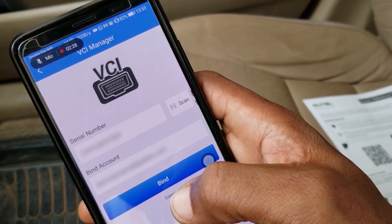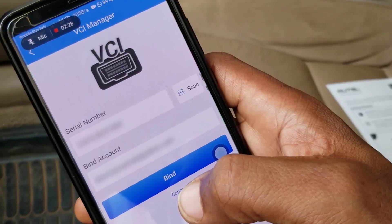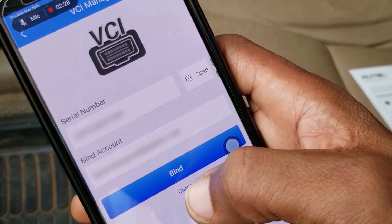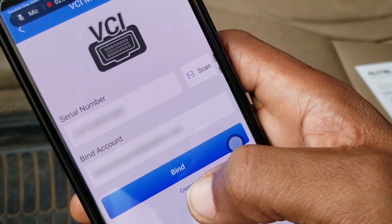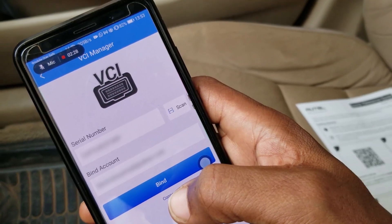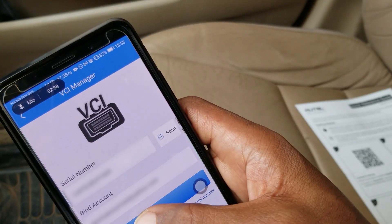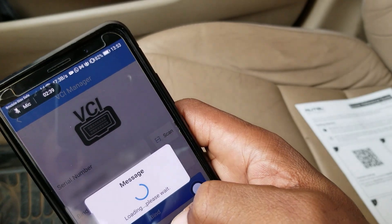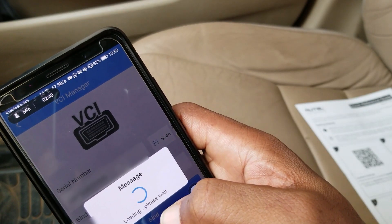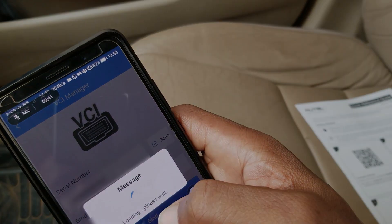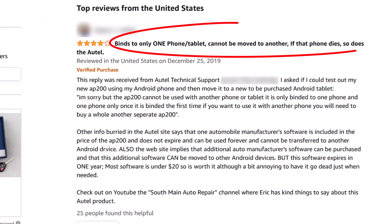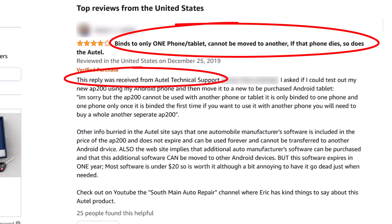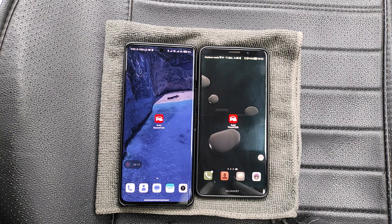This misconception generally comes from the binding process that you have to do when you first register the AP200, but that binding is to your Otel ID or account and not to the phone or the tablet. So even this Amazon comment from supposed Otel support isn't correct.